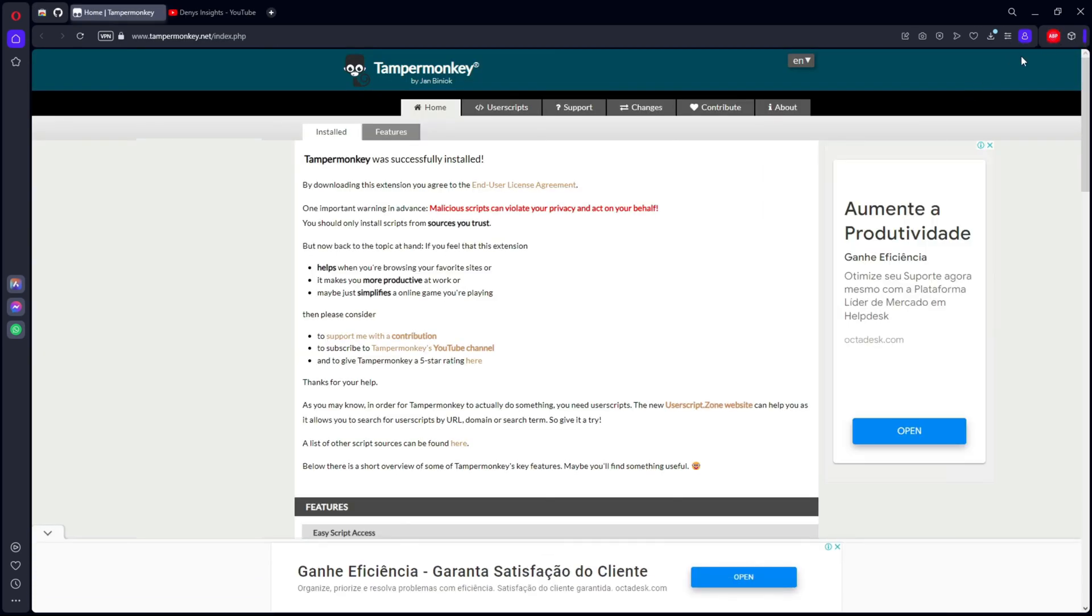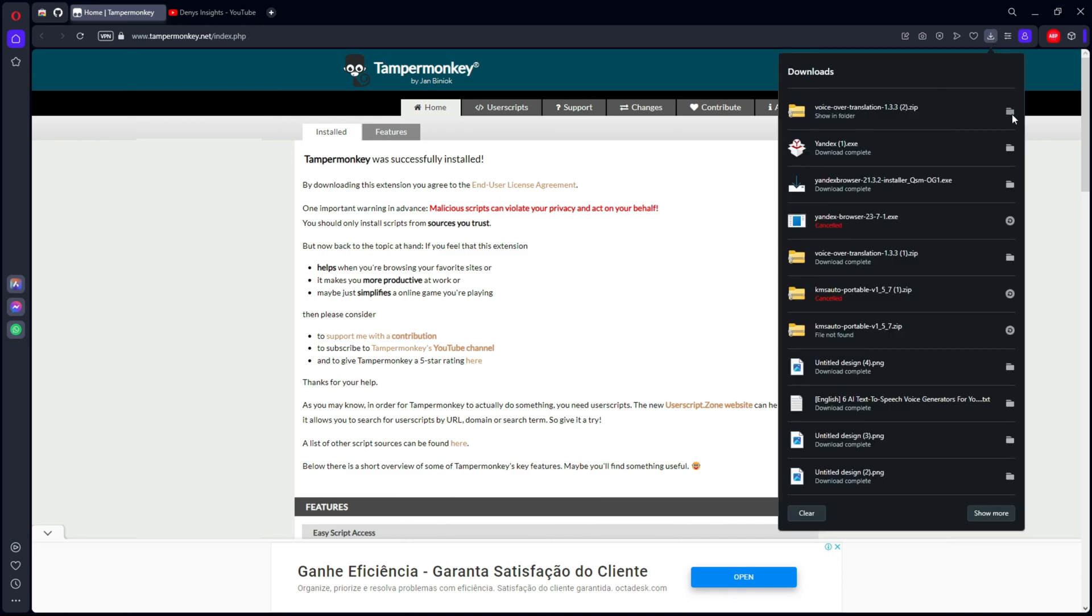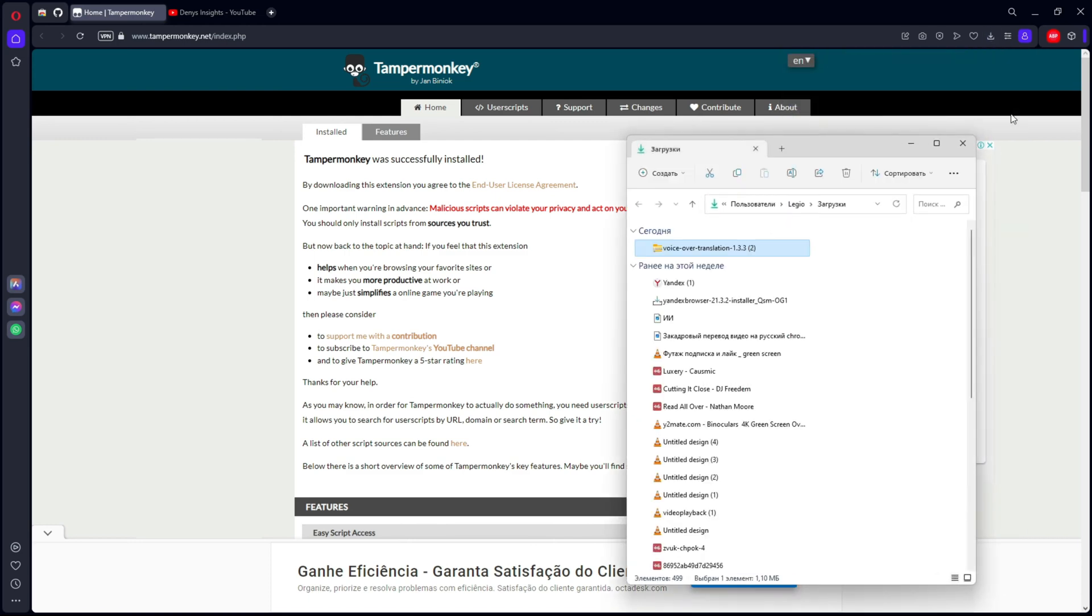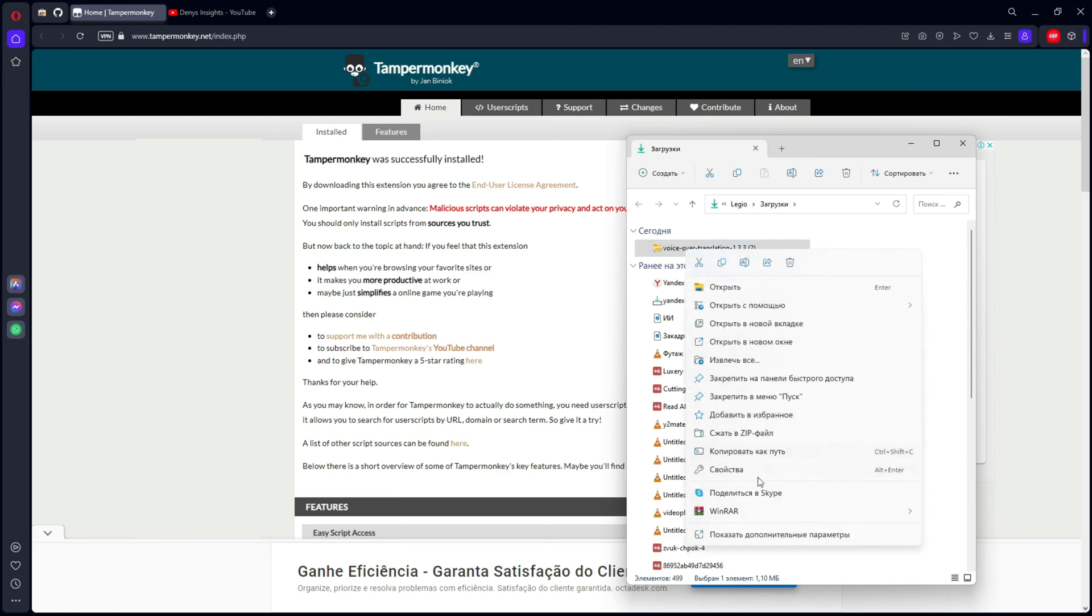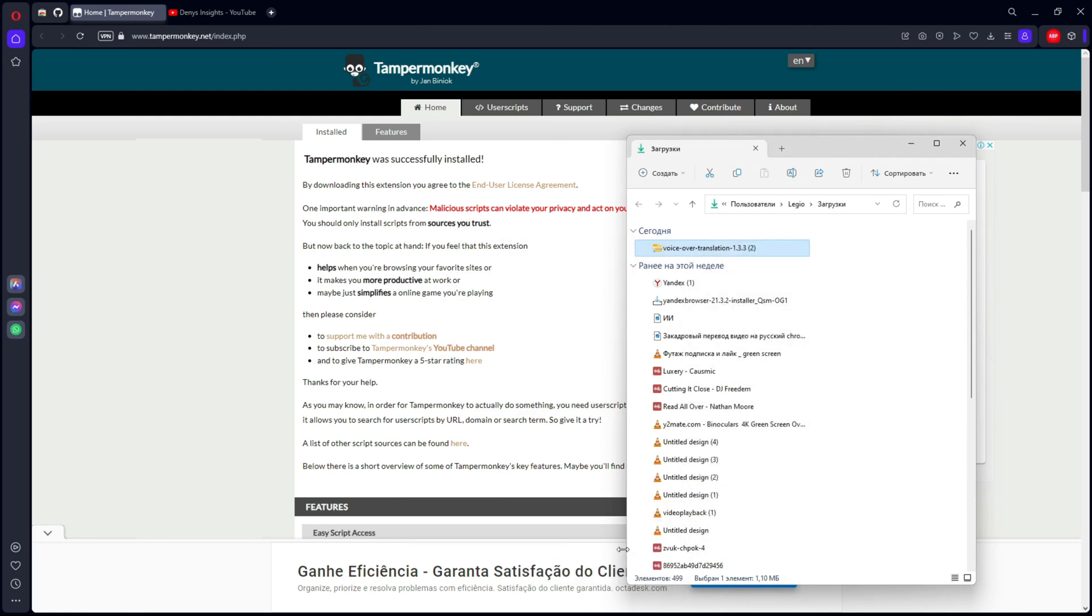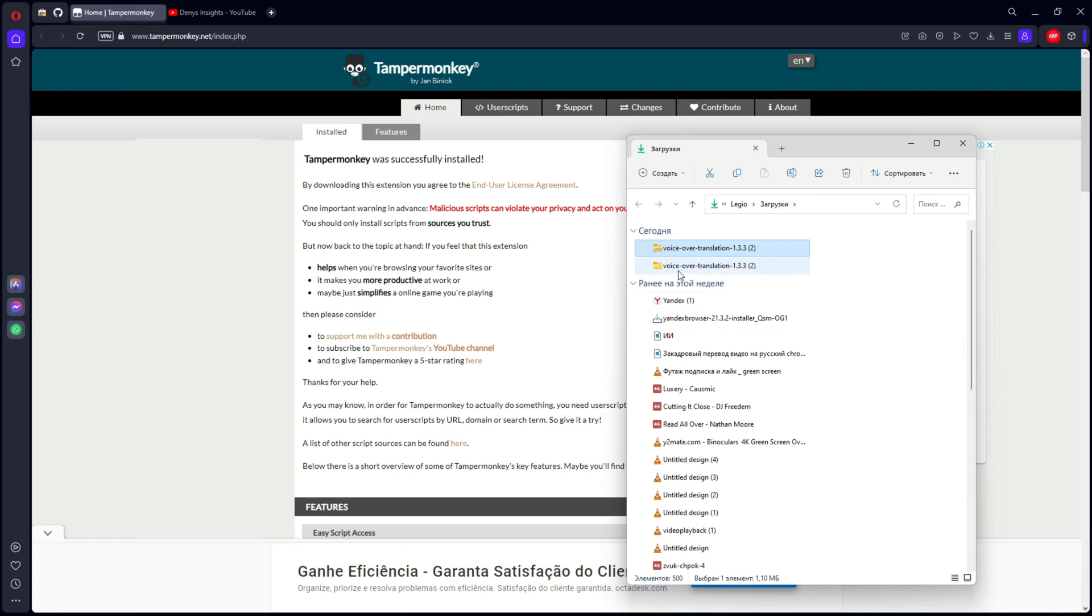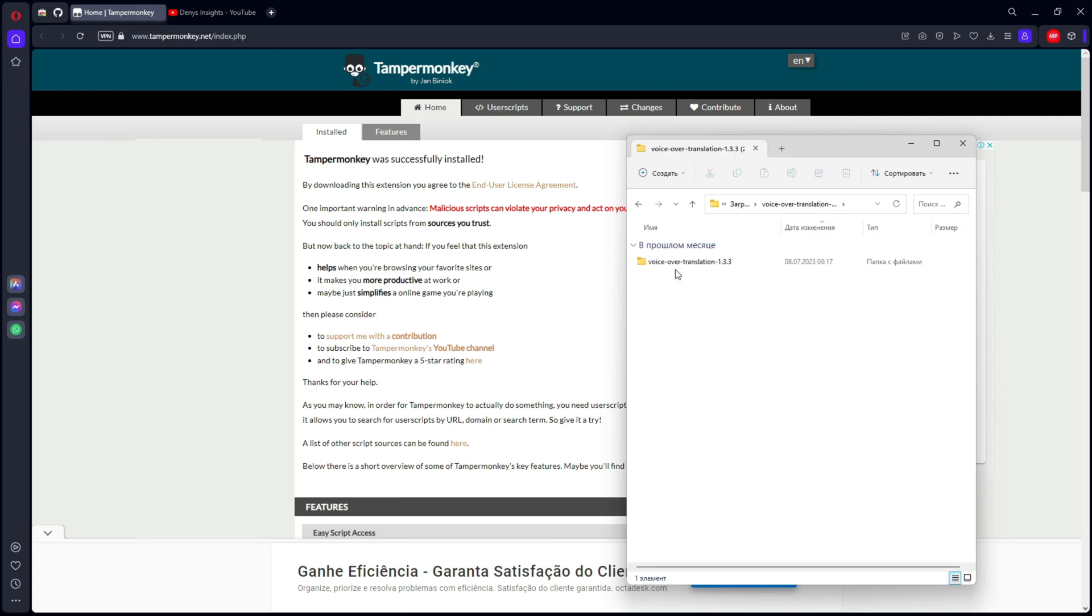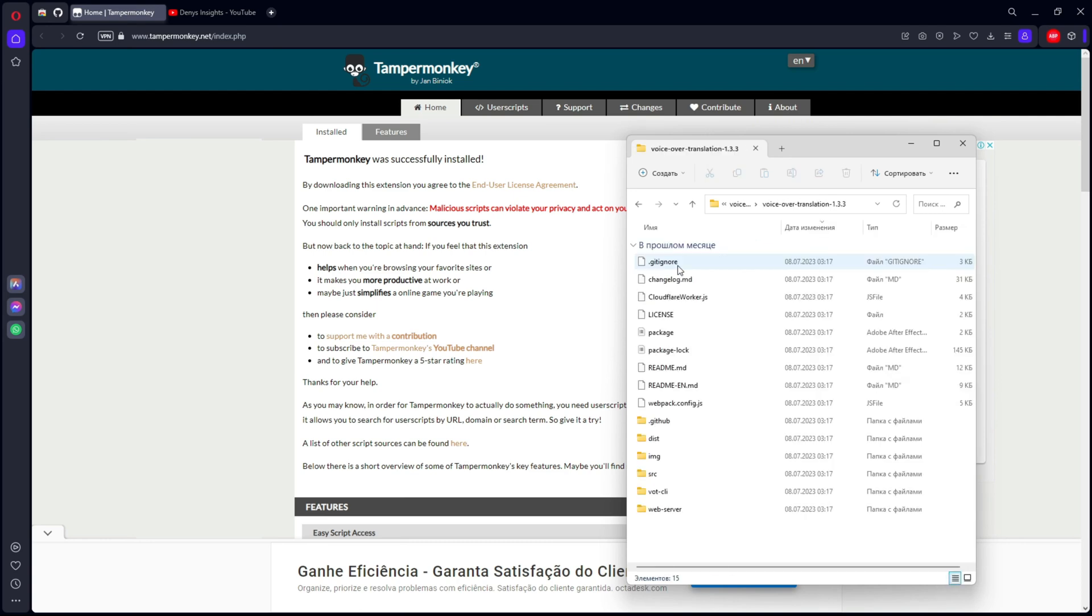Now the next step, we will need to unpack the file that we downloaded on GitHub. Unpack to the same folder, go to this folder and find the disk folder. We open it and take it aside.